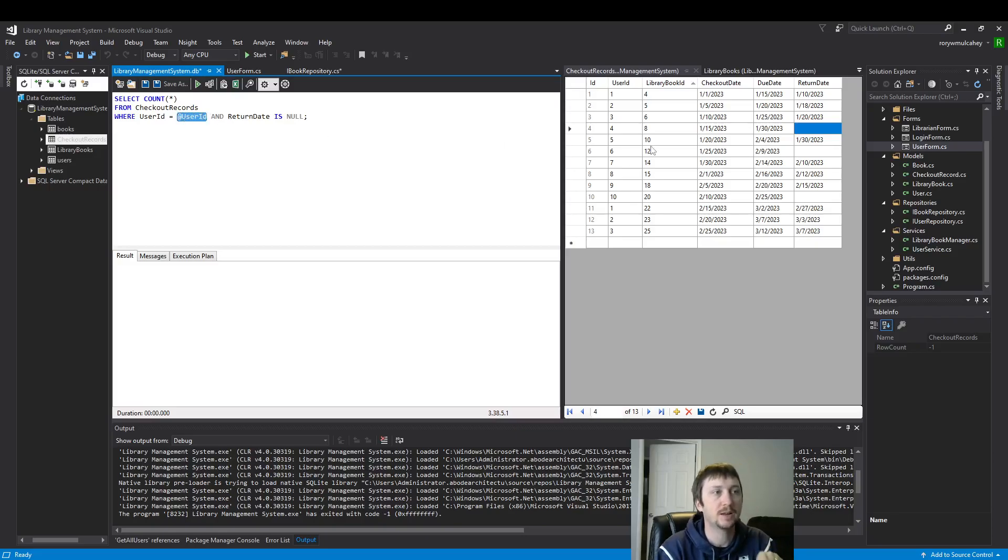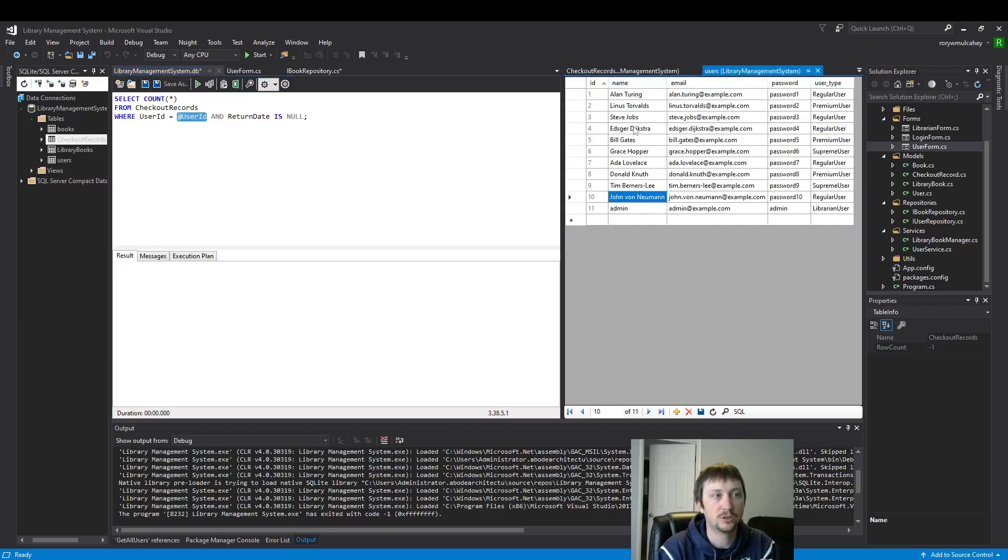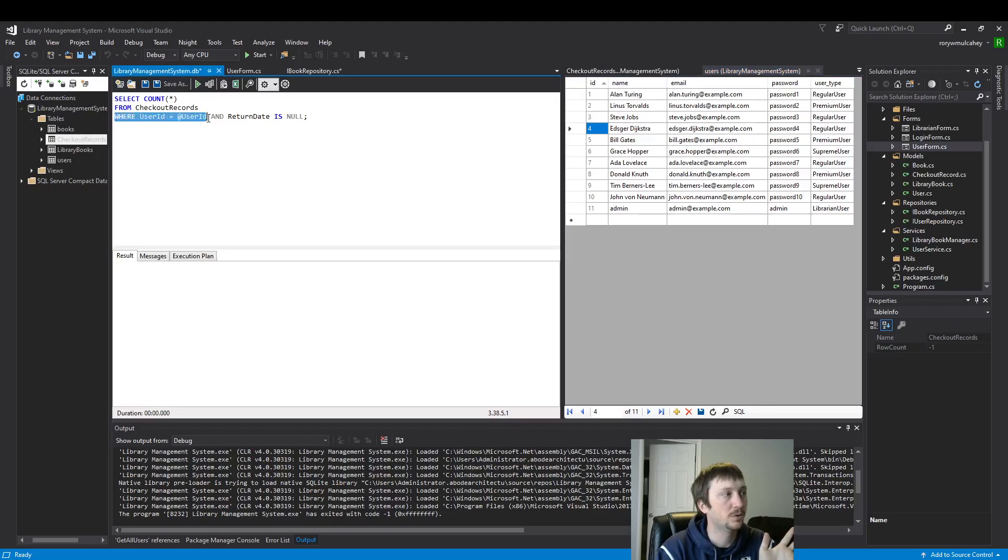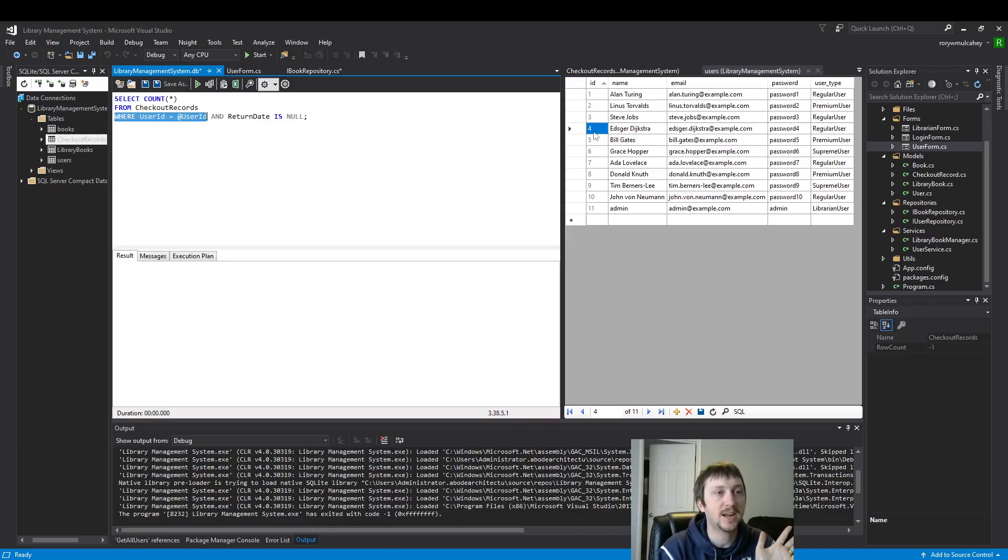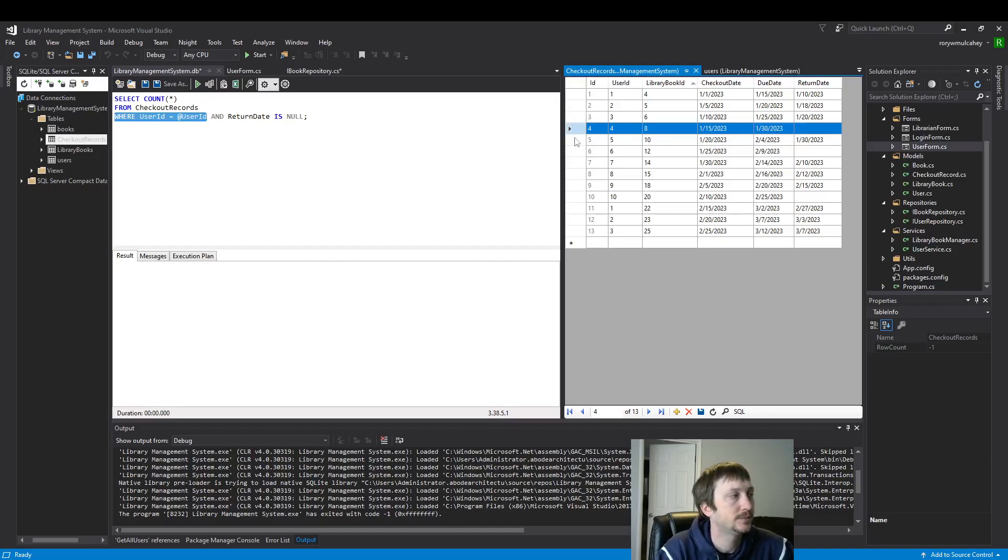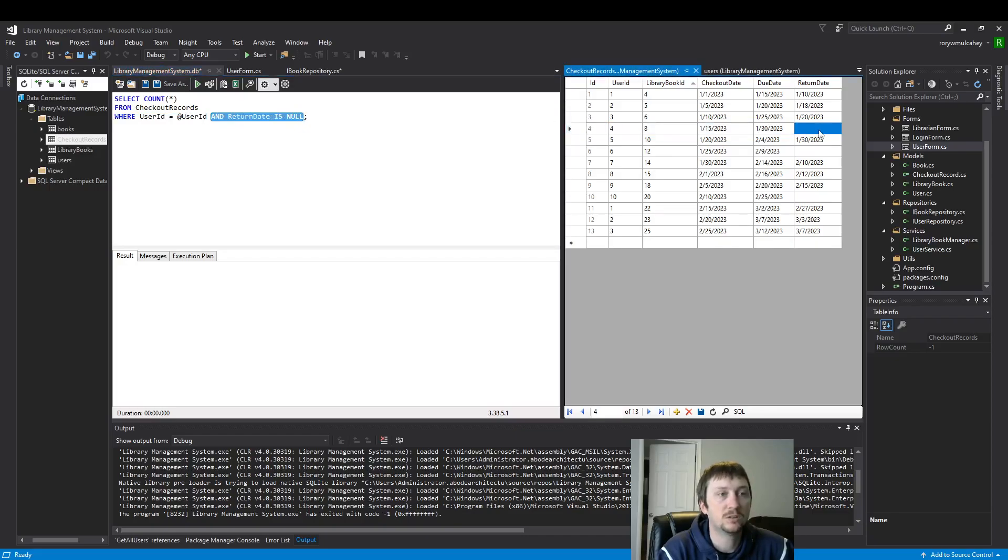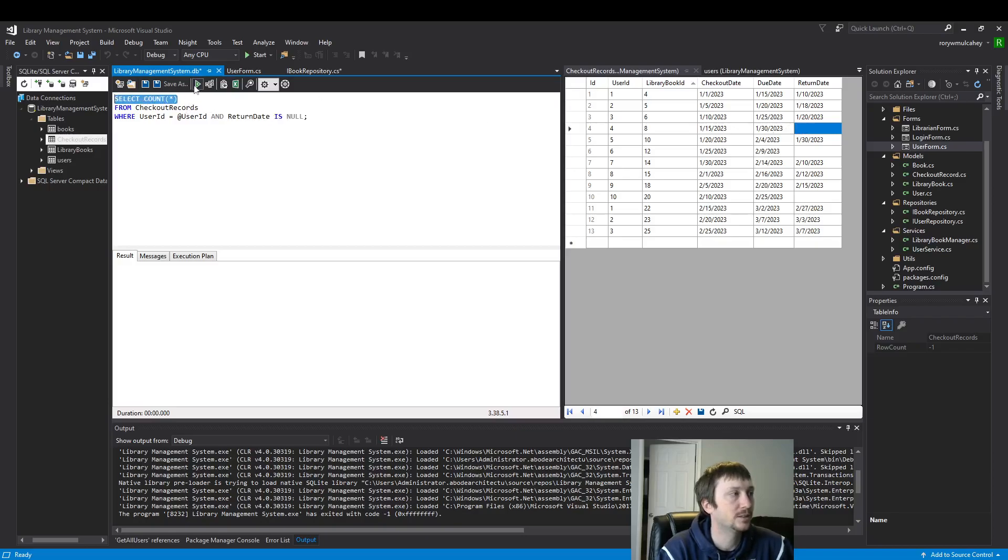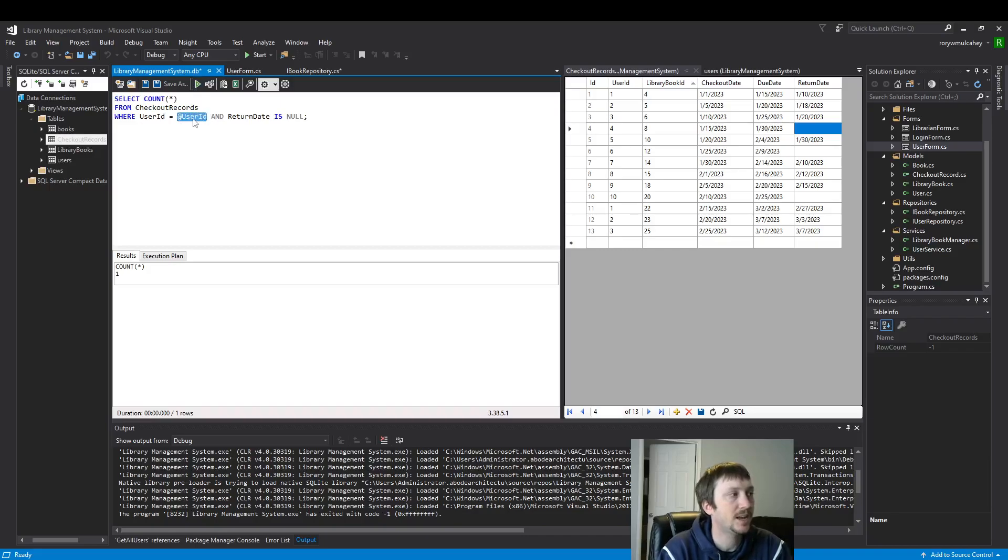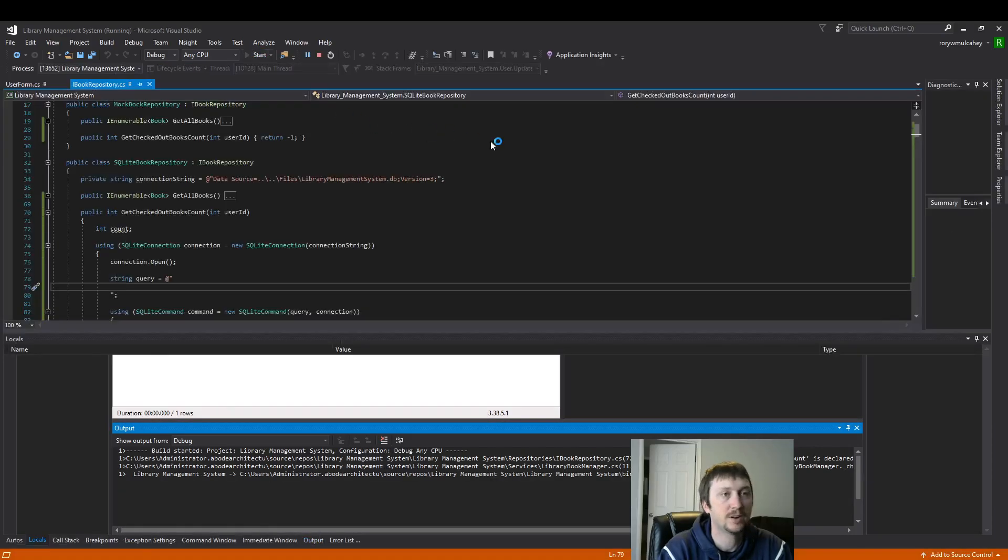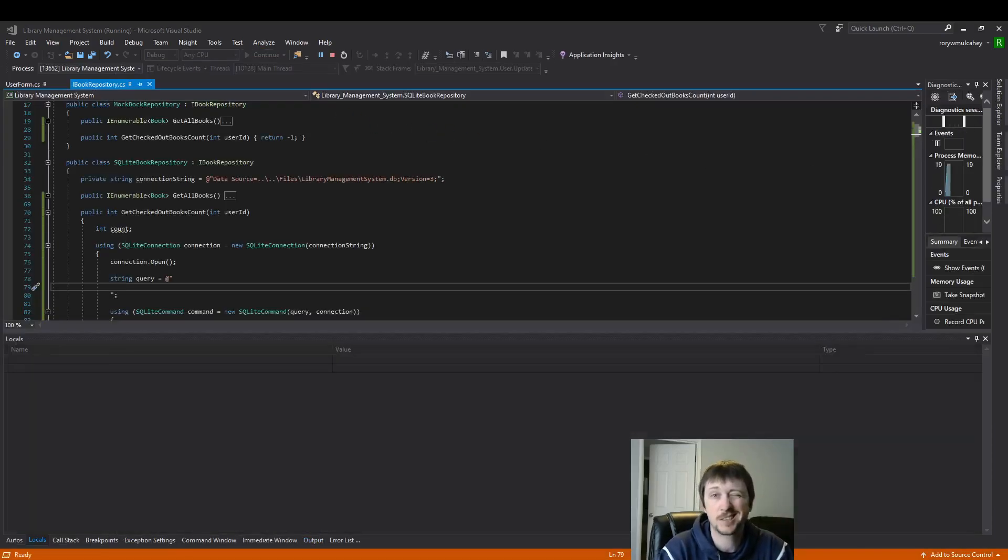So based on who clicks the login button, we have several users who could click the login button - Alan Turing, Linus Torvalds. So let's assume Edgar clicks the login button. Then we're looking for rows on our table that have his ID. So his ID is four. We're looking for any values where he might be found. And if the return date is null, which it is. So if this user with this user ID and return date is null, we'll be able to count the number of records for him. And because this is a changing variable, we need to directly put in what we want to see for that variable.